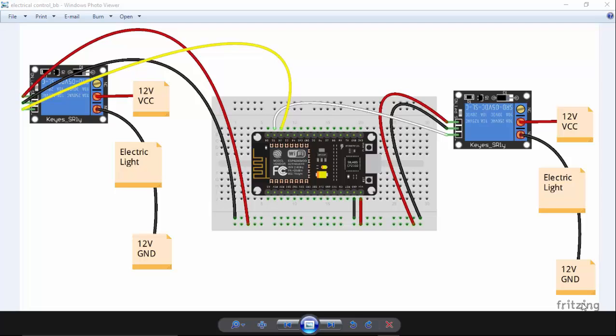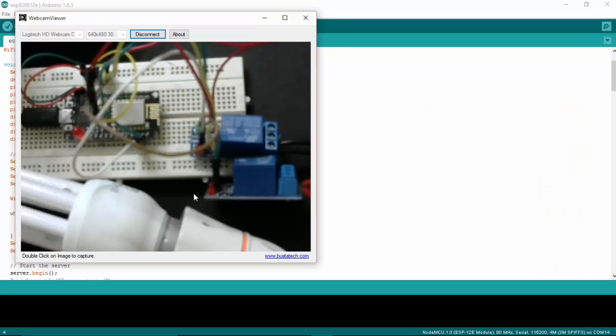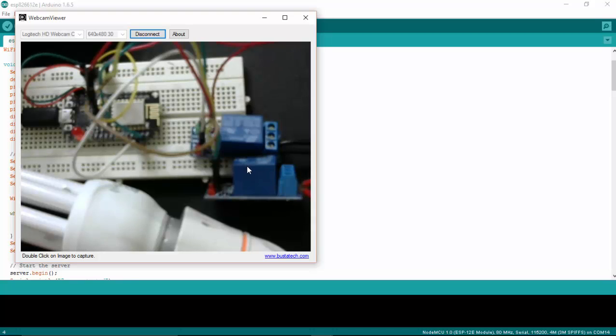Hi, in this tutorial we'll see how to control electrical devices like lights and fans from your web browser. In the schematic diagram you can see that I have connected two relays to D1 and D2 pins of NodeMCU. This is the circuit.